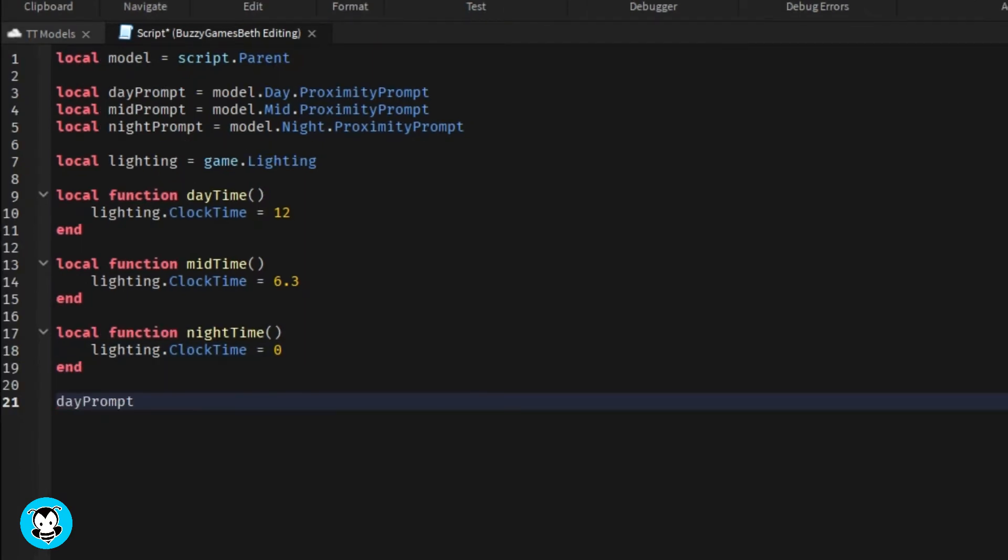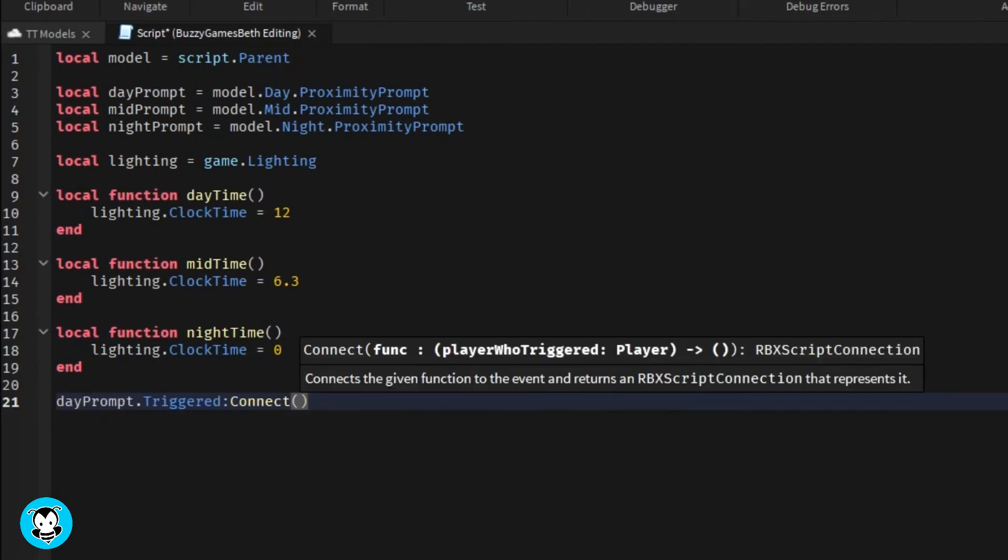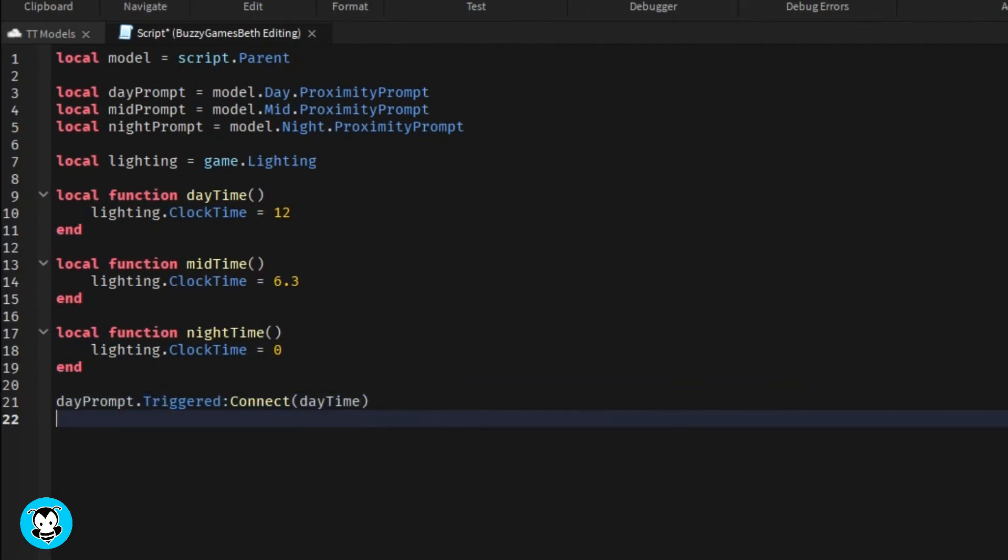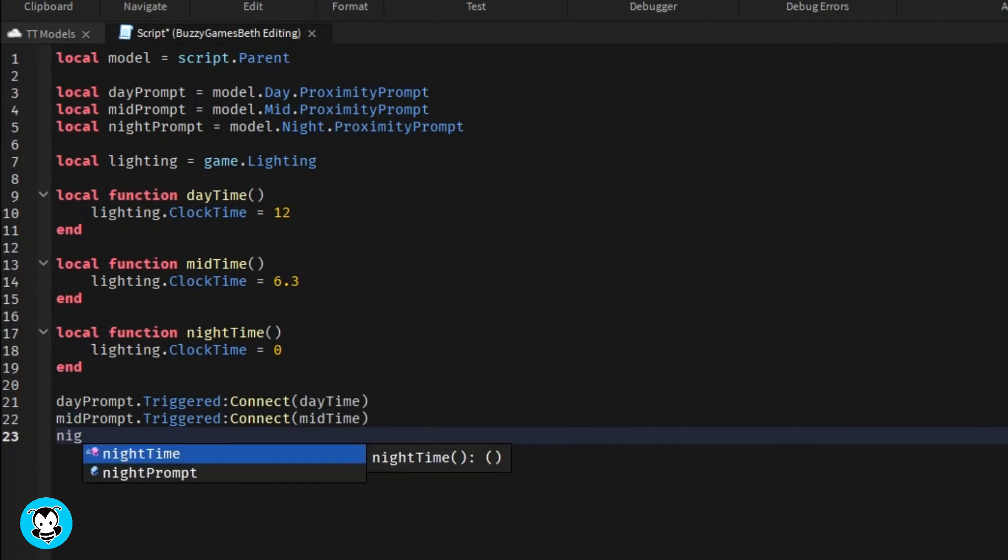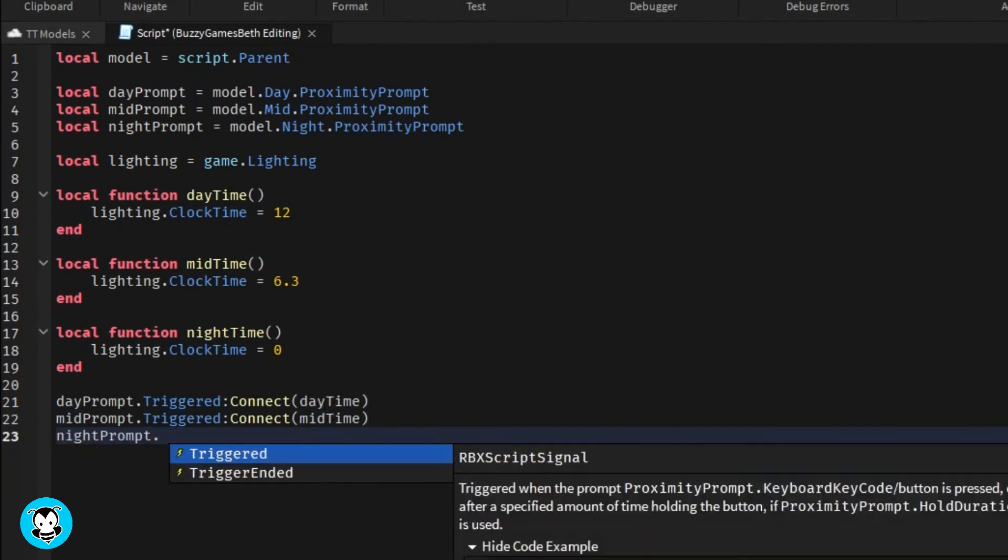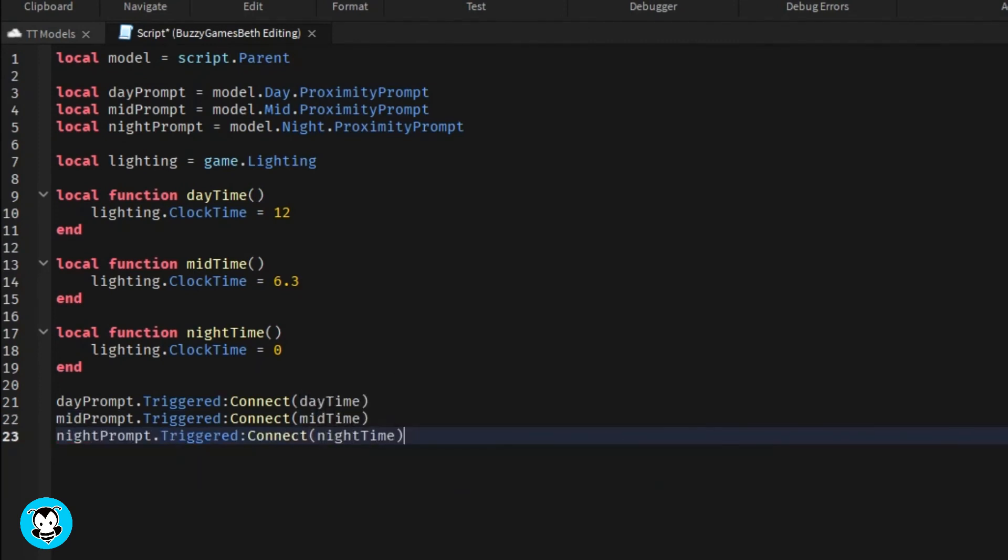Okay, so then let's call our three functions, making sure that we are actually able to use these proximity prompts.